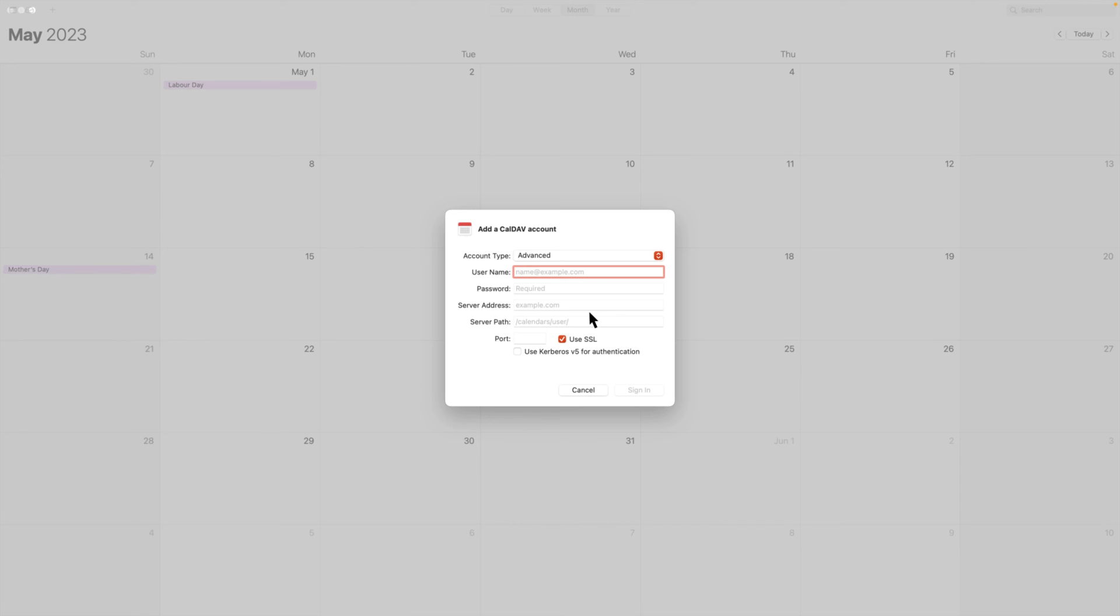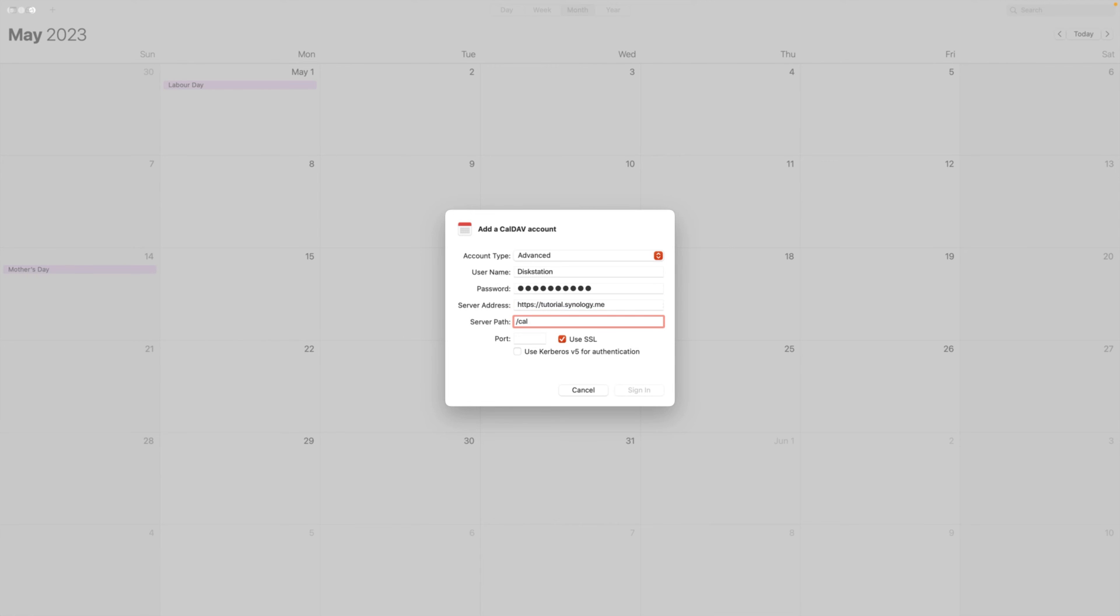Enter your DSM username, password, server address, server path, and port number. Click Sign In.